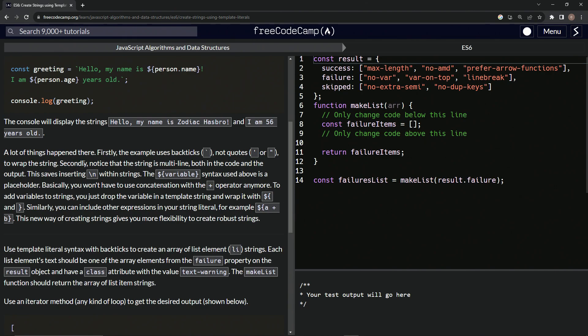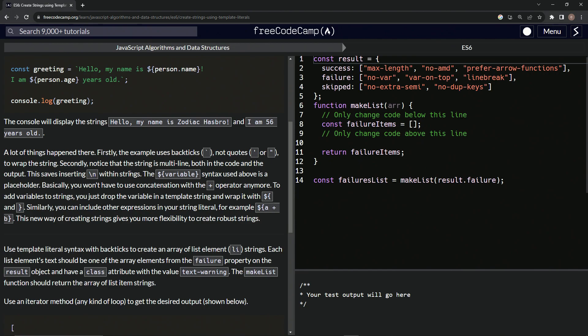Secondly, we're going to notice that the string is multiline. So it's two different lines and both in the code, it's multiline both in the code and in the output. And this saves inserting a backslash in within the strings. Also, this thing right here, this embedded expression syntax used above is a placeholder.